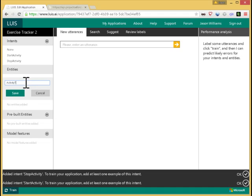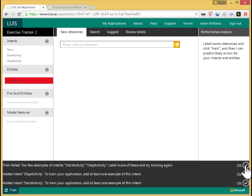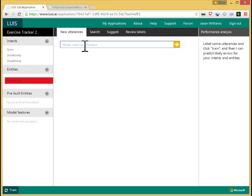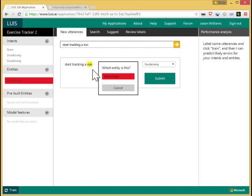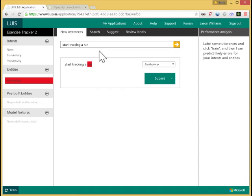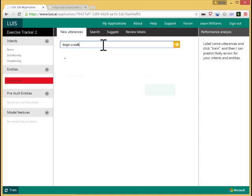That'll be the type of the activity, like run or walk or jog. There are messages that come up to guide you on your way. And I start by just typing in some utterances, some things that I think people will say. So maybe start tracking a run. The utterance appears here, and I label the intent of this utterance, which is start activity, and any entities that appear by highlighting a region of the string. So here the word run is the activity type. So I submit that label. I can continue by adding another one. Let's say begin a walk. The intent is start activity. The entity is activity type. I can submit that.